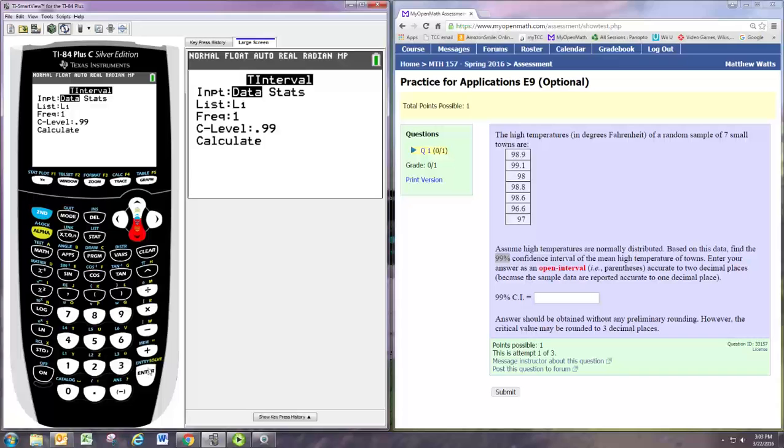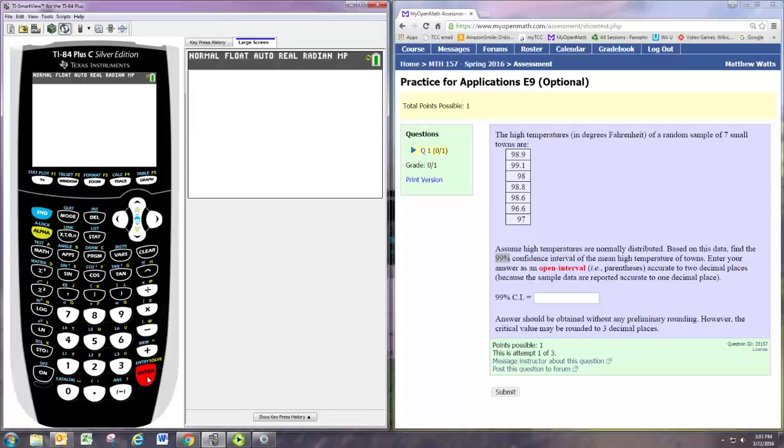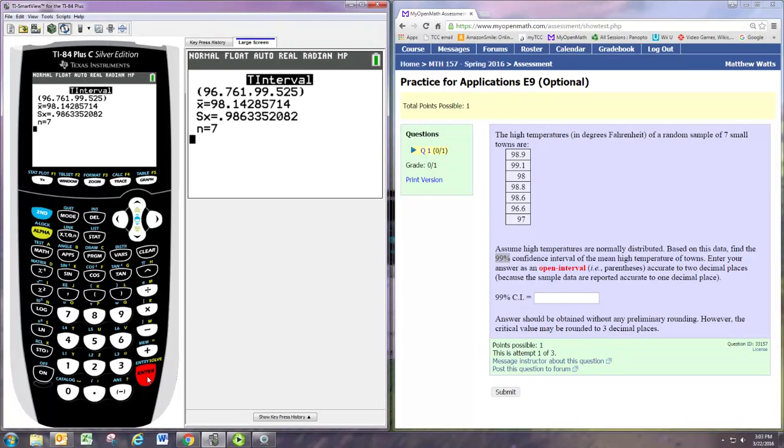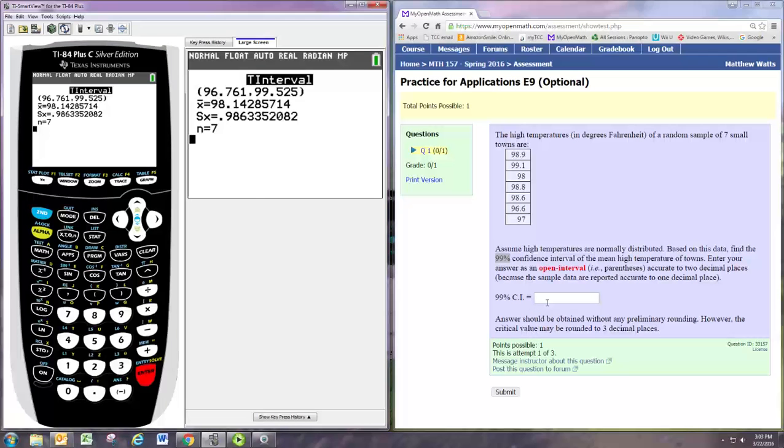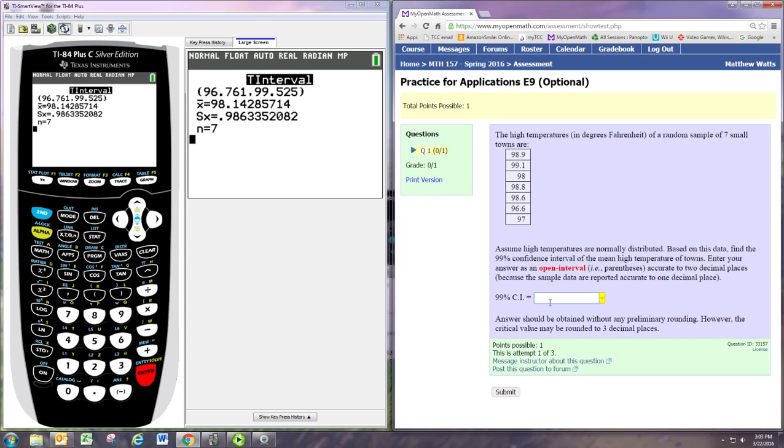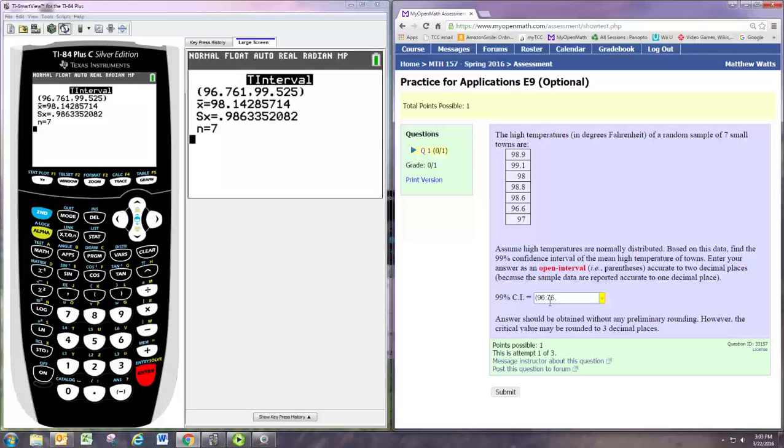And then we should be able to calculate the confidence interval from that. And it says to put these accurate to two decimal places. So let's try that. 96.76 and 99.53.